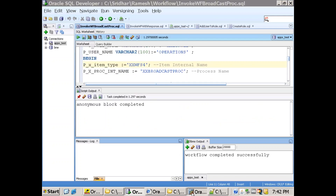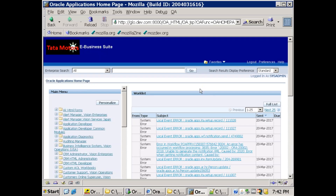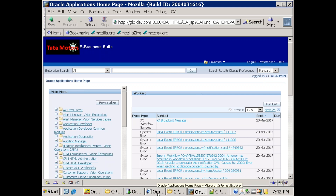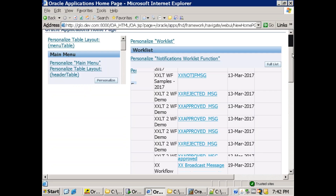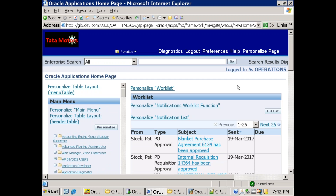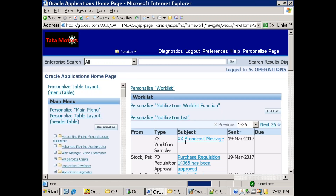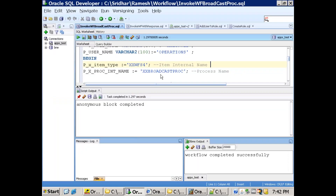I'll open Oracle EBS with the 'sysadmin' user and we can see a notification here. This notification appeared, and if you log in with the 'operation' user, you should also see one more notification for that user. This is how we can send a notification to multiple users — it's one of the easiest approaches.